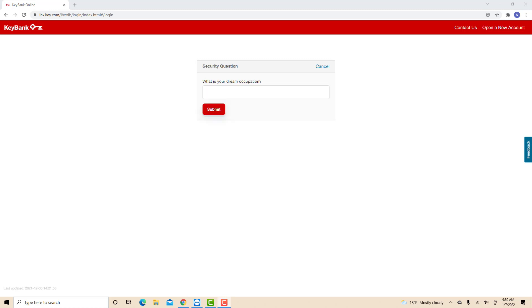In this video, we chose to verify by answering a security question. Once you've answered the question, or entered a passcode, click on Submit.